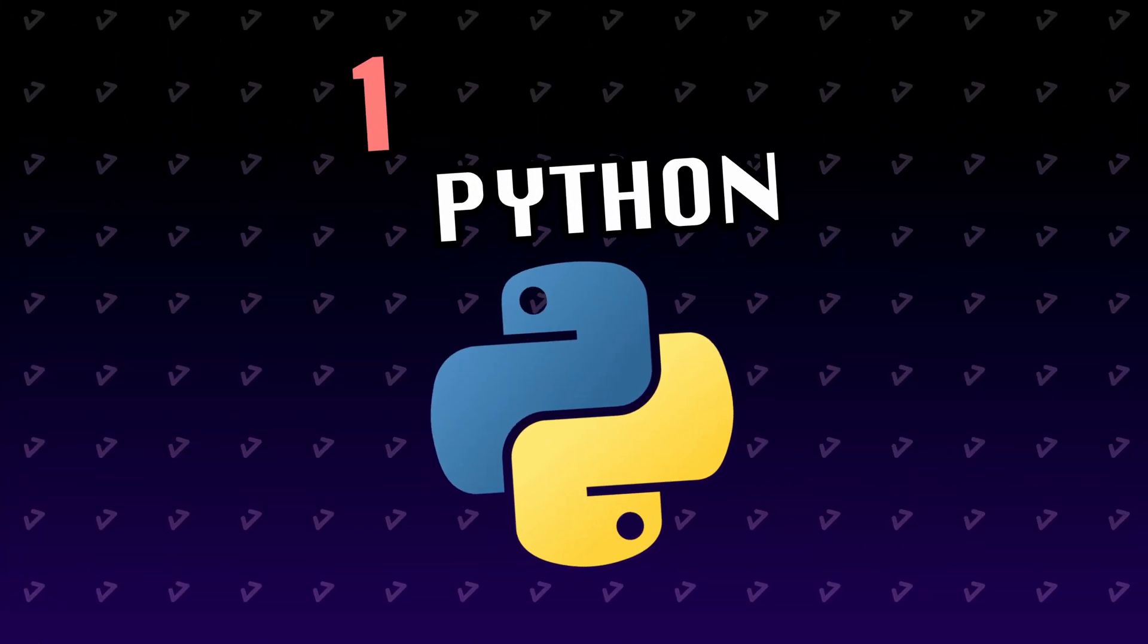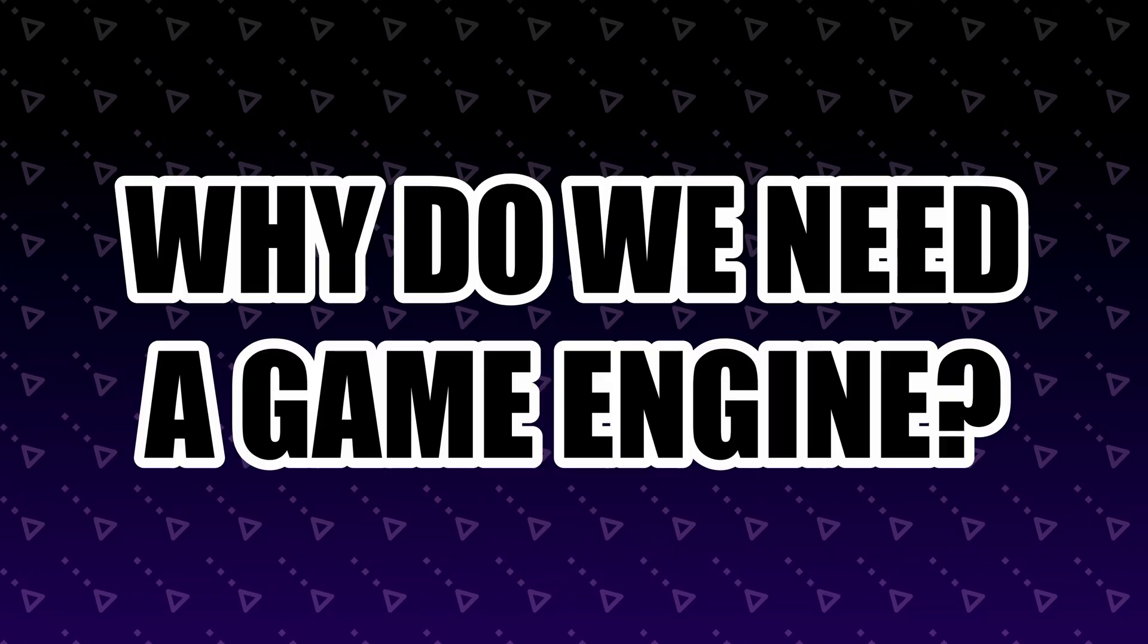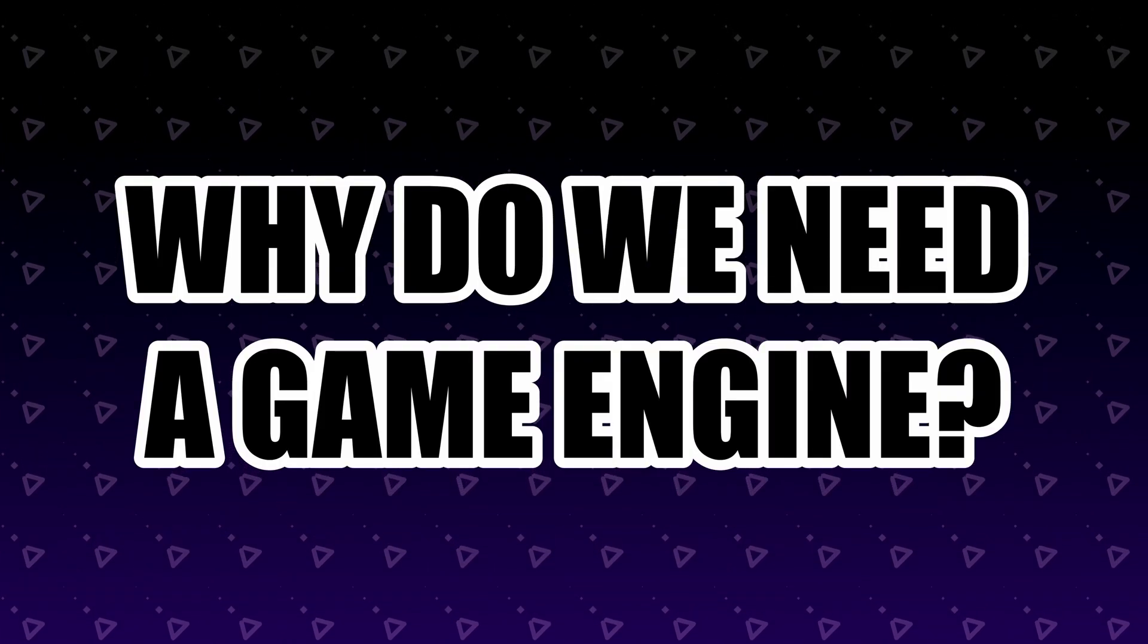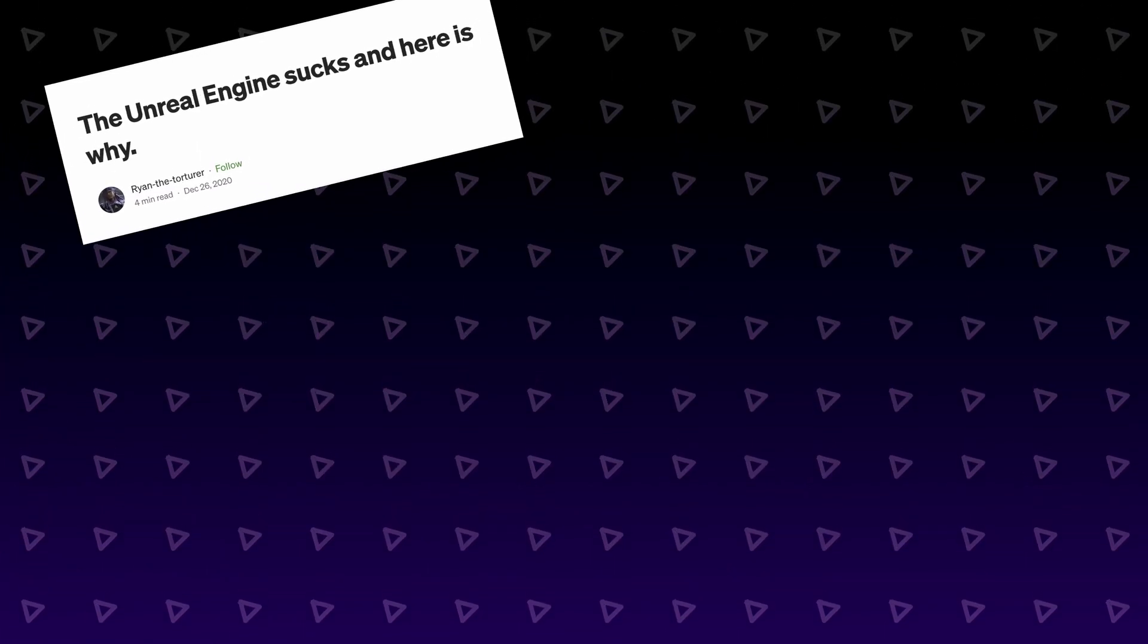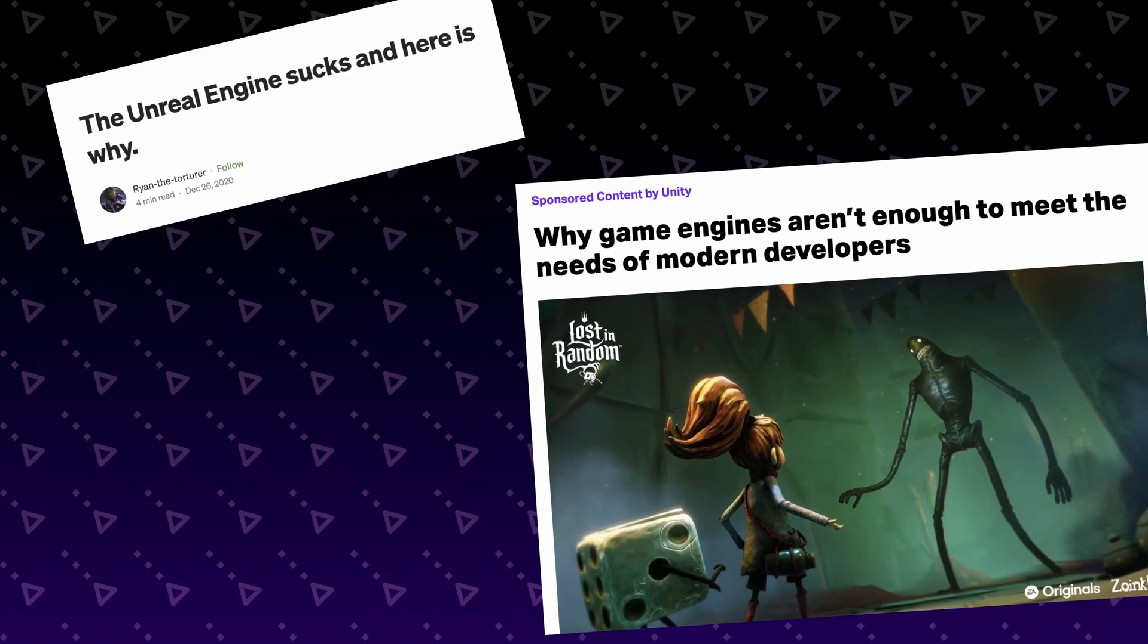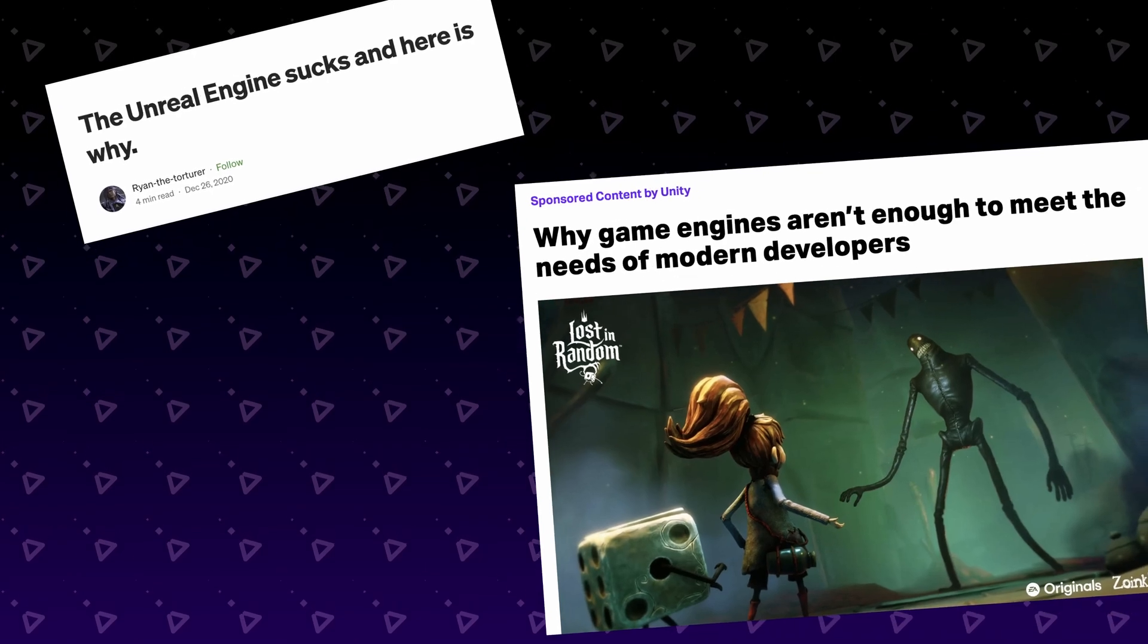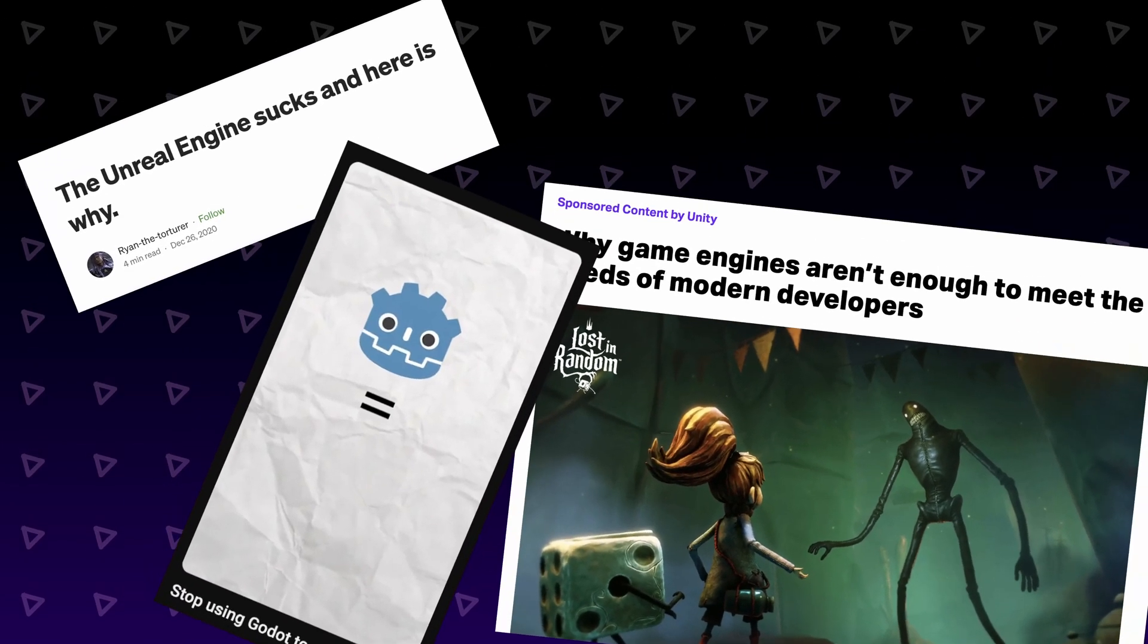The first thing we'll do is build a simple Flappy Bird game in just Python to see why we even need a game engine. About once a year, in a story I just made up, a full-time yapper will go viral saying you don't need an engine at all.